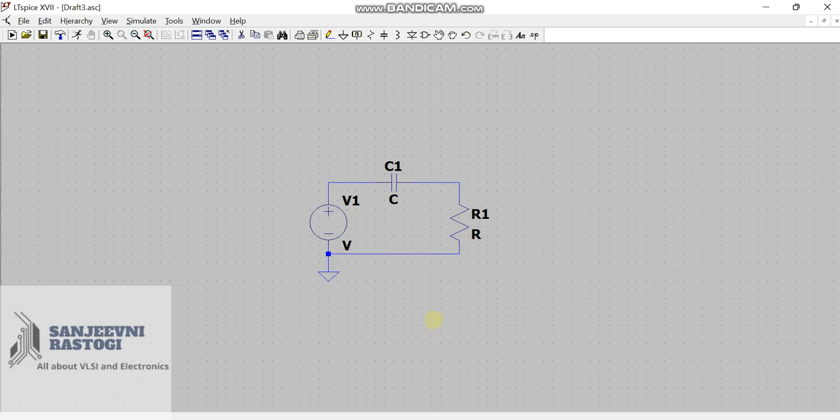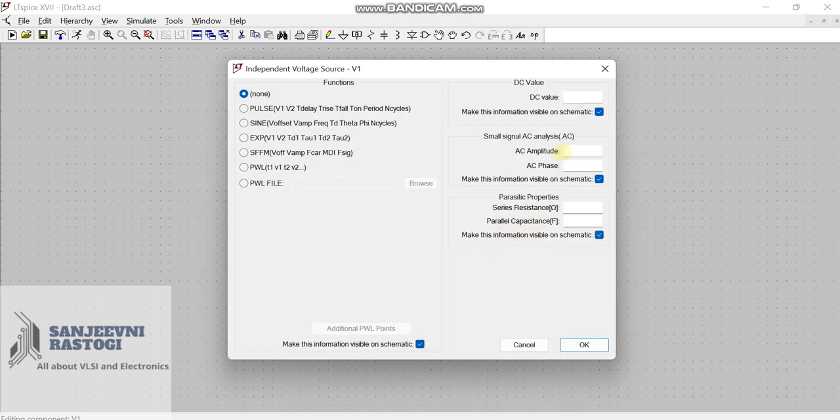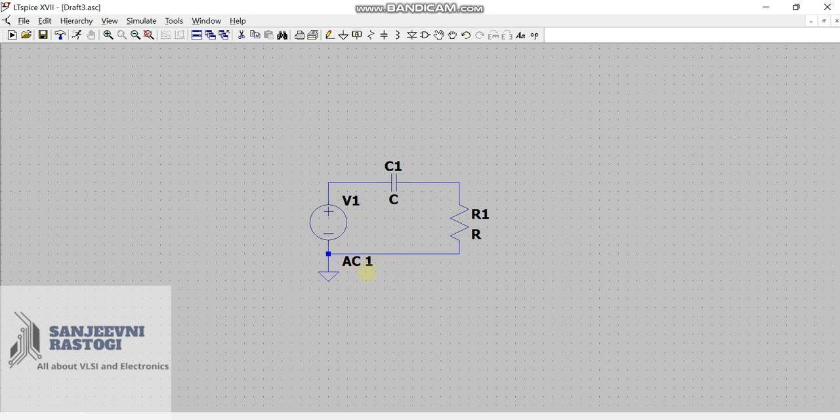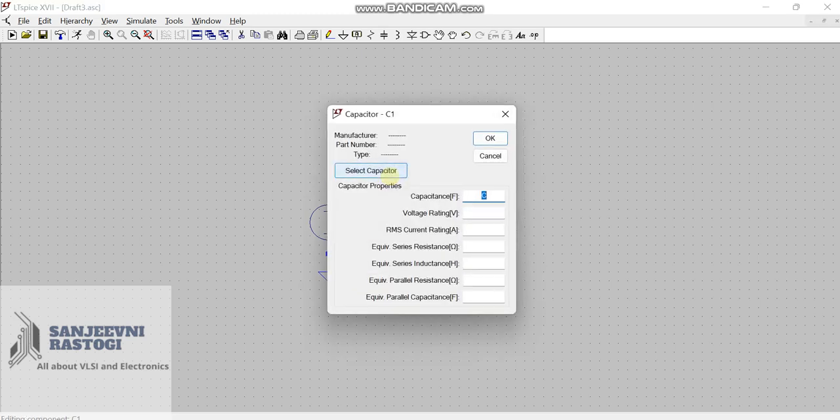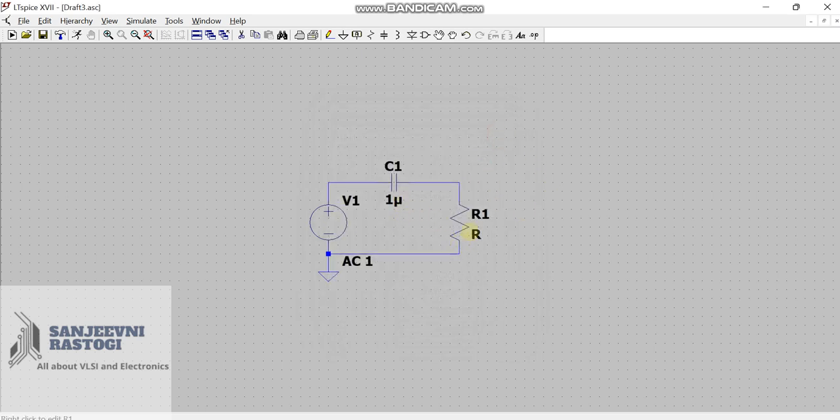We will provide the inputs. Right click on this voltage source. Since we are going to do AC analysis, go to advanced. Here, just write AC amplitude as 1. Don't make any other changes and click on OK. So, we can say that we are doing the AC analysis with 1 volt as the amplitude. Similarly, right click on capacitor and as per the picture which I showed in the starting of the video, we are going to take the capacitance of 1 microfarad. So, press 1 and U and click on OK. U means micro.